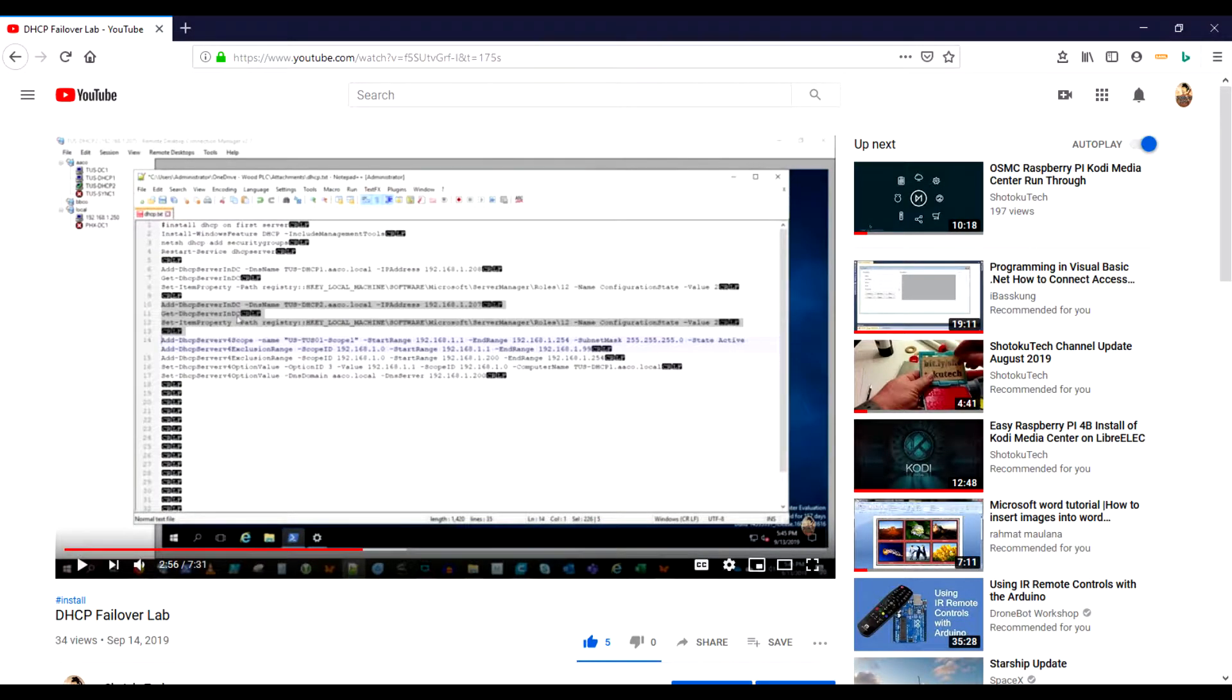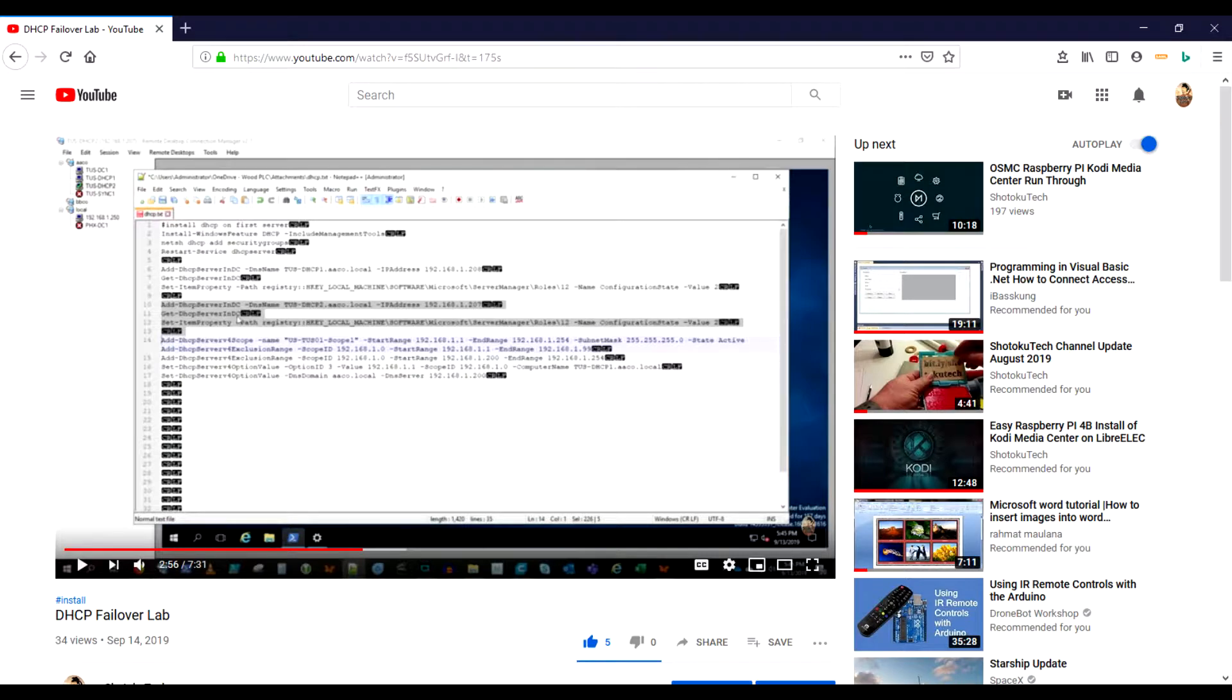Spoiler alert: if you're watching this video and you haven't watched DHCP failover lab, you want to watch that video first to understand the entire scenario. What we present in this video is built on top of that scenario.